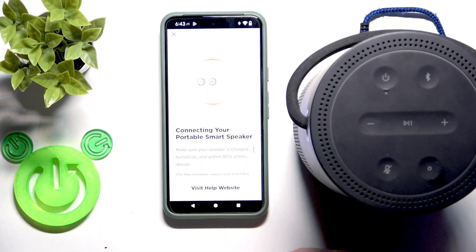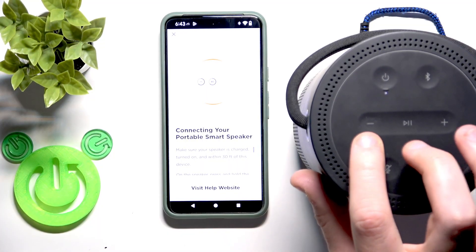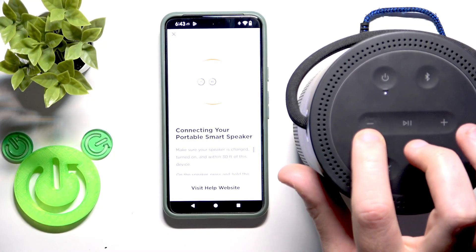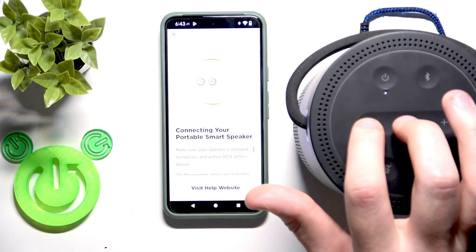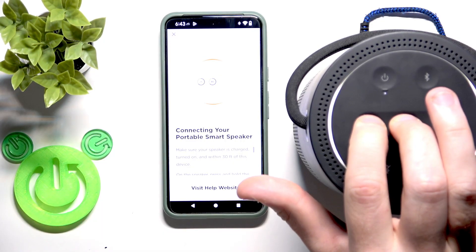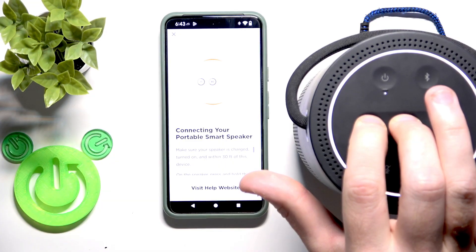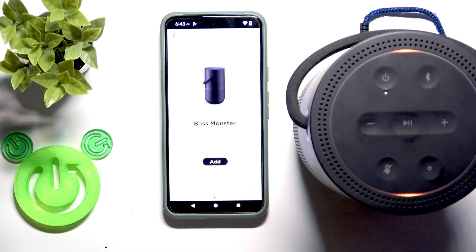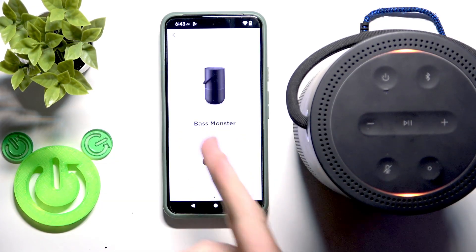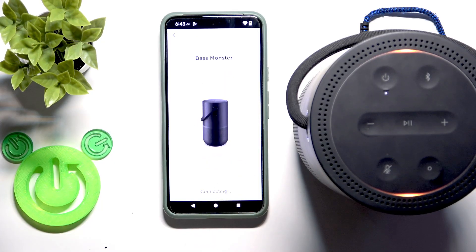Now it asks to press and hold the volume down button and play both buttons at the same time. So press and hold it and click. And as you can see, now we can add it — so click add.